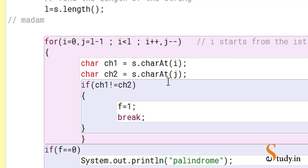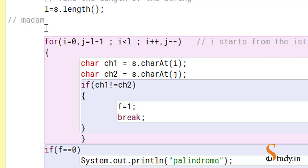Inside the loop, ch1 = s.charAt(i) — since i is zero, ch1 is the character at position zero, which is 'm'. ch2 = s.charAt(j) — j is four, so ch2 is the character at position four, which is also 'm'. If ch1 is not equal to ch2, we know it is not a palindrome string, because in a palindrome the first character always equals the last character.